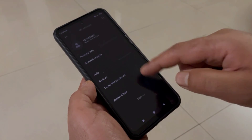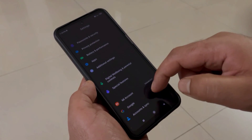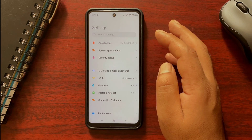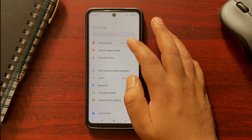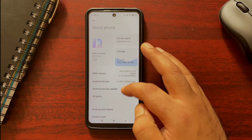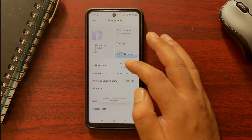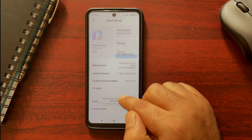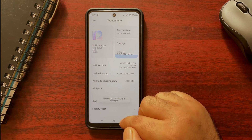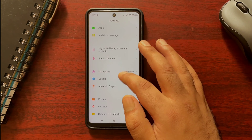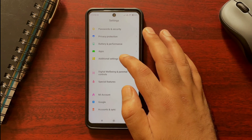Step 1 is to enable developer options on your device — most of you might already know how to do this. Go to device settings, then About Phone, and tap on the MIUI version multiple times until you get a banner message saying that you are a developer now.